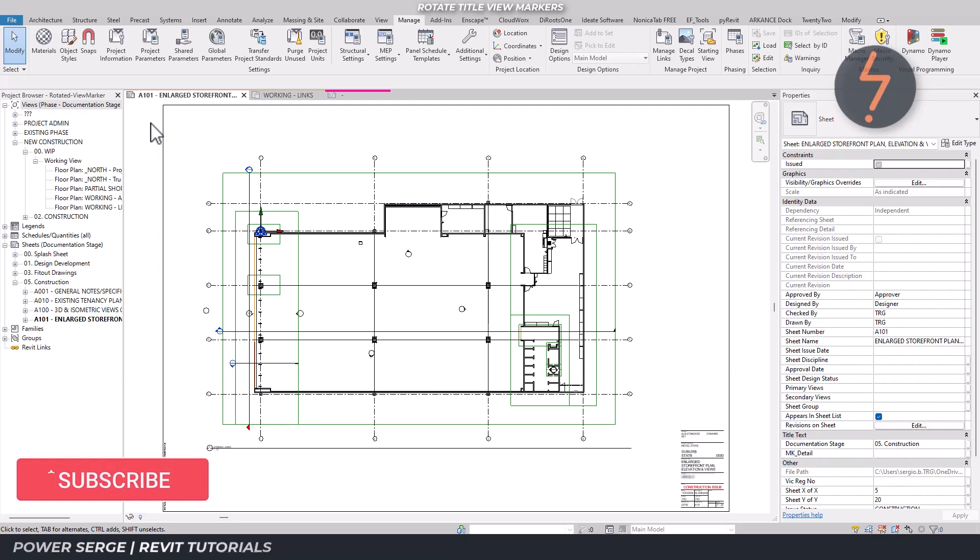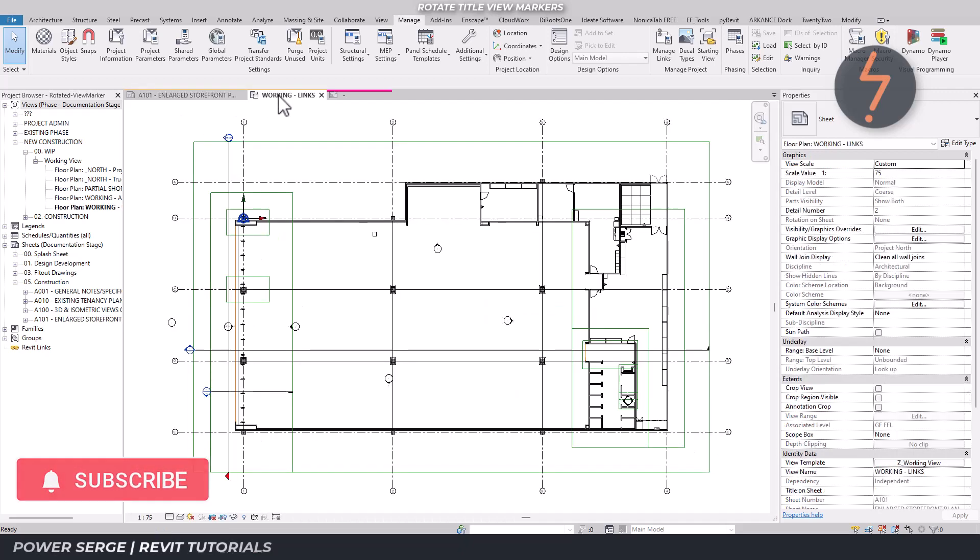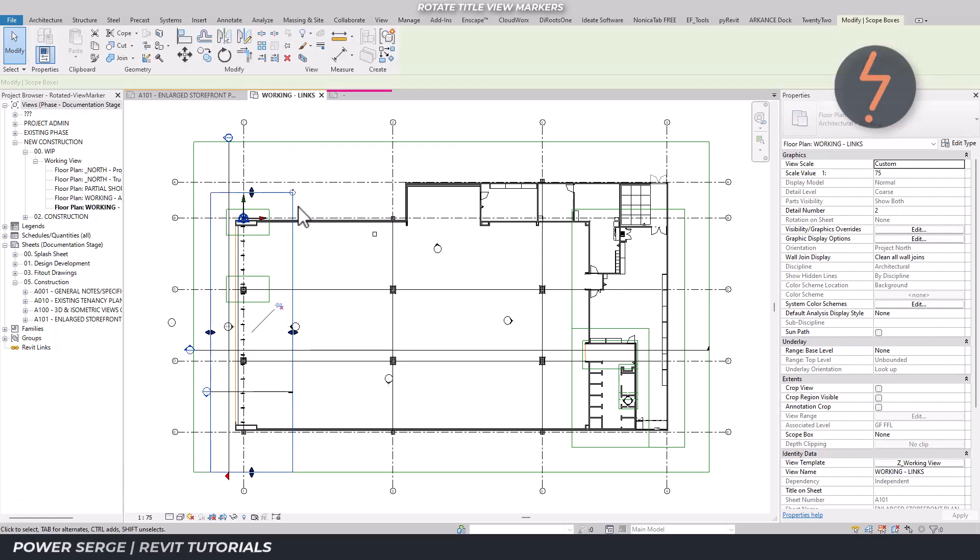But what about when you need to call out specific parts of the project like this shopfront which is controlled by this scope box.